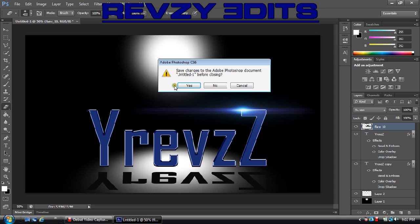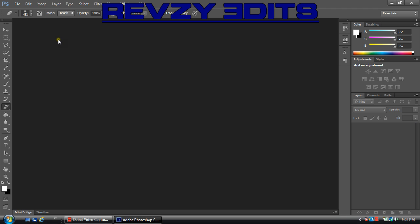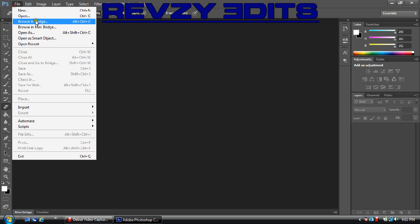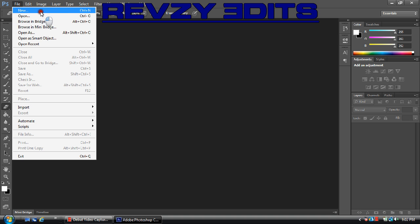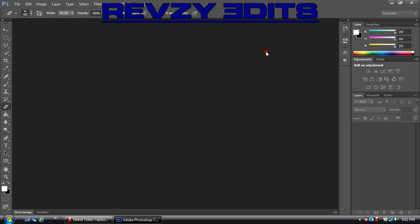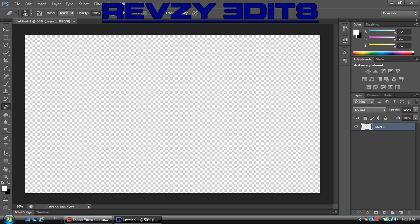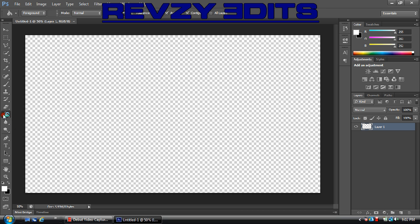Let's go ahead and close that. File, New. I'm going to do 1920 by 1080 for a background resolution. I mean I'm on a laptop and it says like 1333 by 720 or some crap, but mine's going to stay that way.